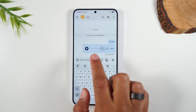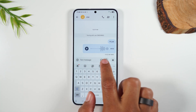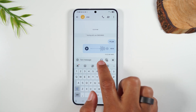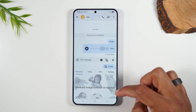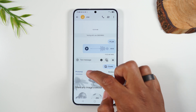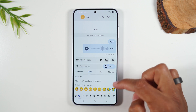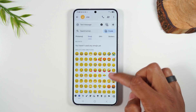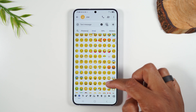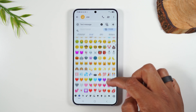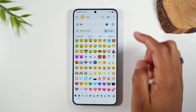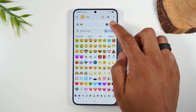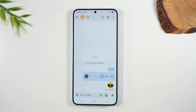Here you have an emoji icon. Tap on it and it will take you to your emoji menu where you can send one of these cool emojis in your message — like a 'cool' emoji. Send that.